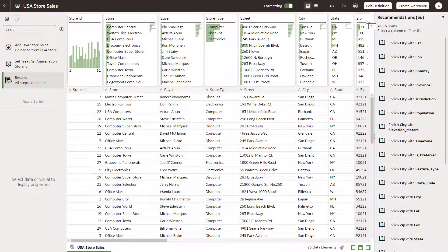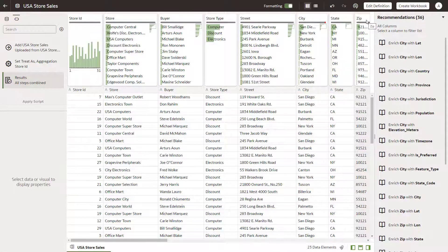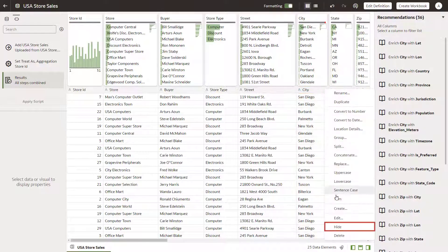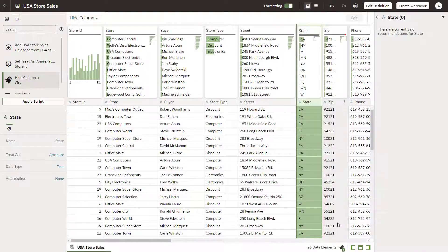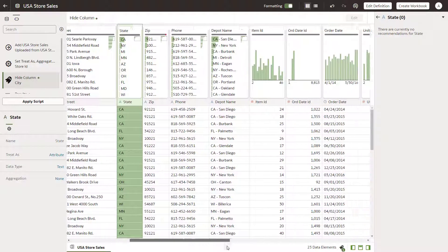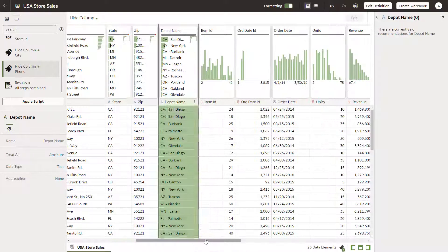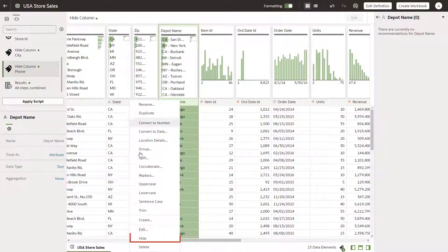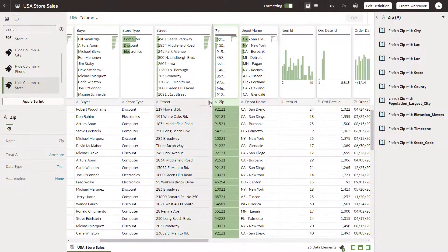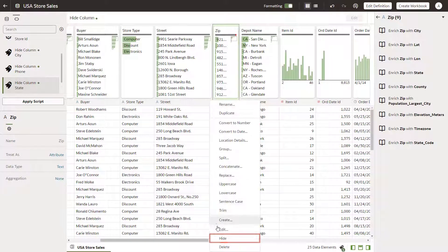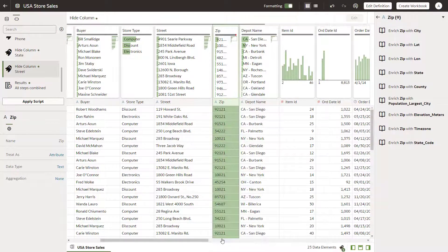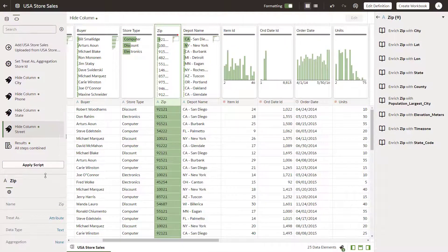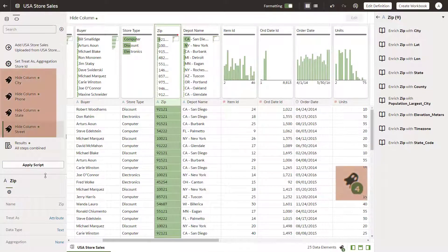Right-click the columns you don't need in the dataset and select Hide. Hide city, phone, state, and street details. Four data elements are now hidden in the dataset.